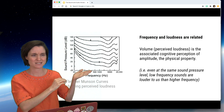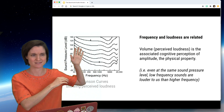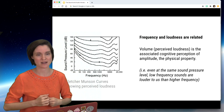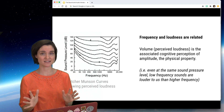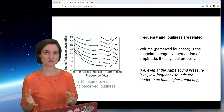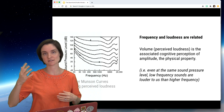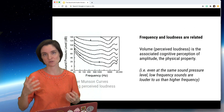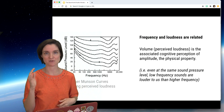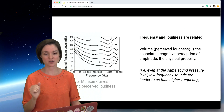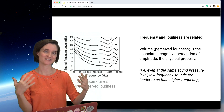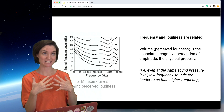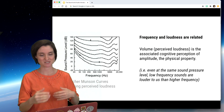Until we get to 5,000 Hz and then weird things start happening. All of this to say: yes, it's okay to think of amplitude as volume or loudness for your everyday work — it's just not exactly linearly mapped.